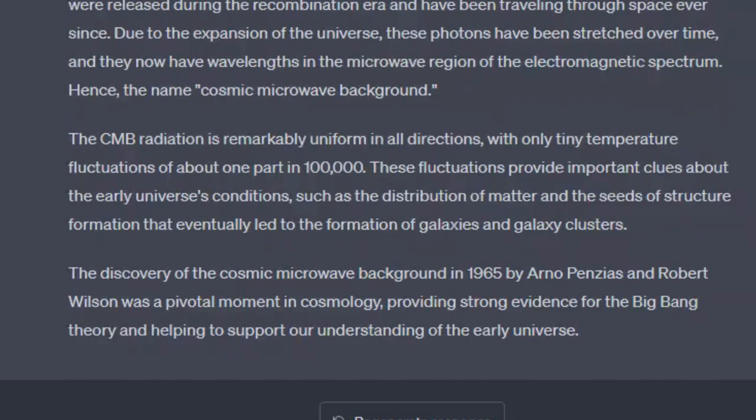The discovery of the Cosmic Microwave Background in 1965 by Arno Penzias and Robert Wilson was a pivotal moment in cosmology, providing strong evidence for the Big Bang Theory and helping to support our understanding of the early universe.